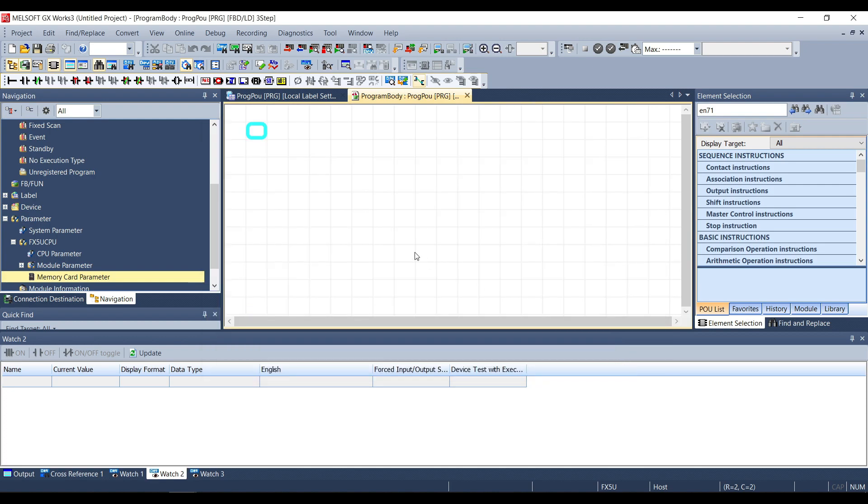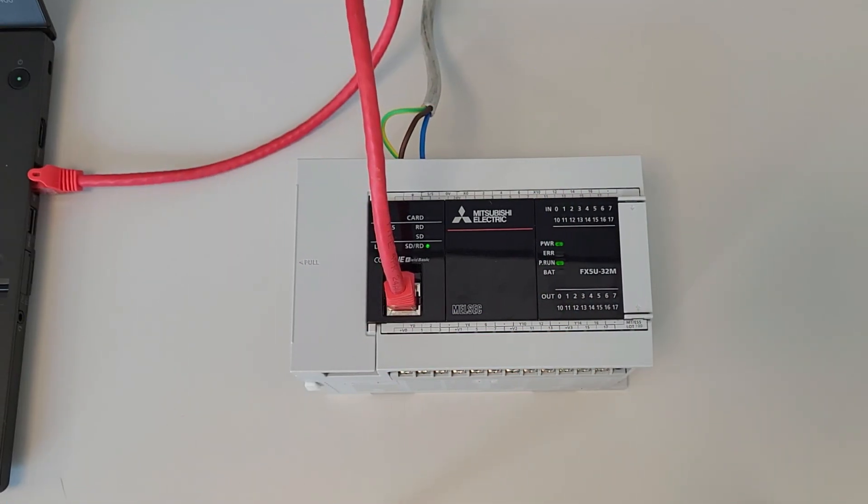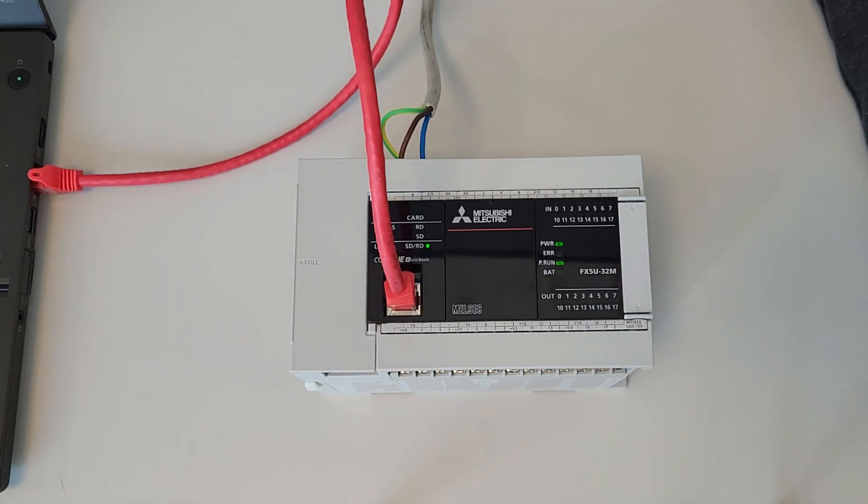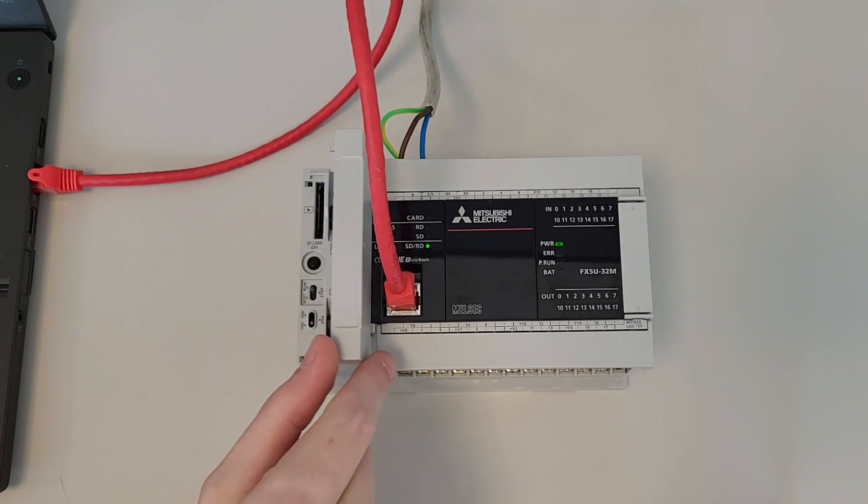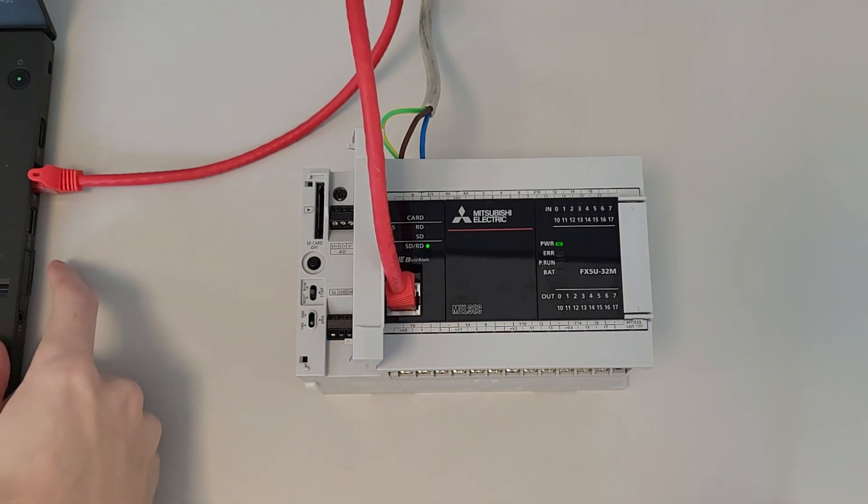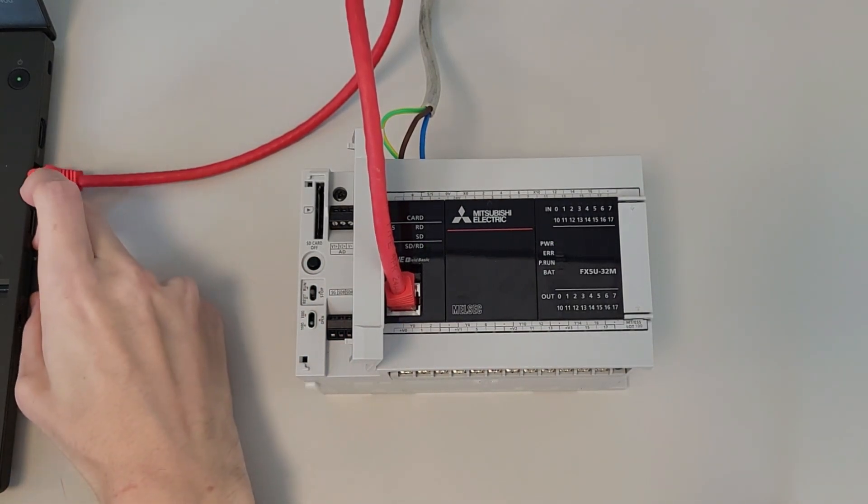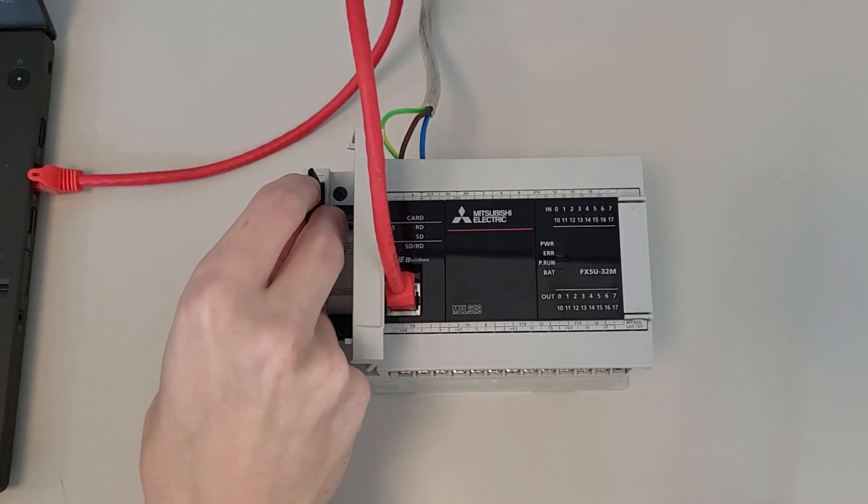Inside the PLC first of all we have to turn it off then we have to put the selector on stop and lastly we can insert our SD card.